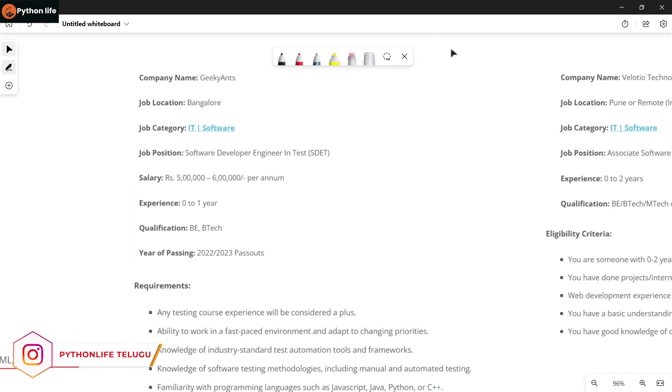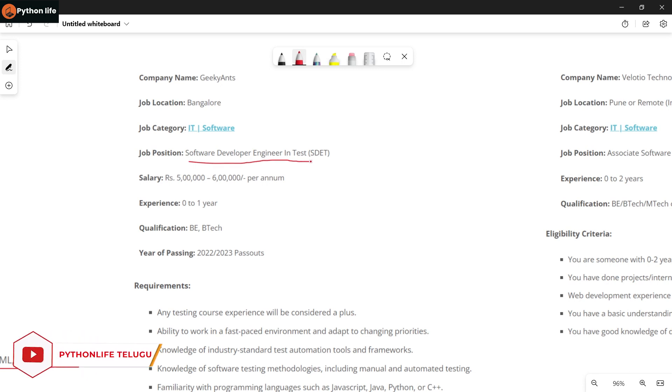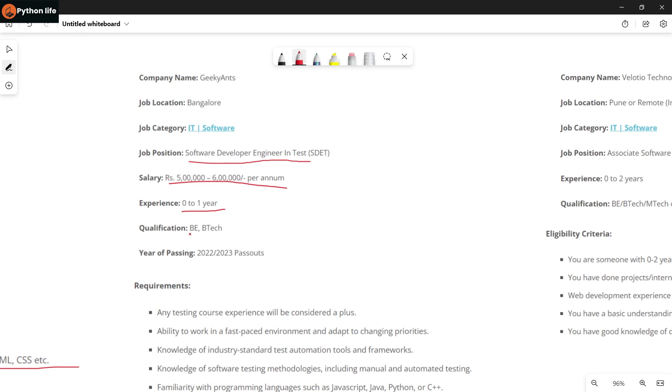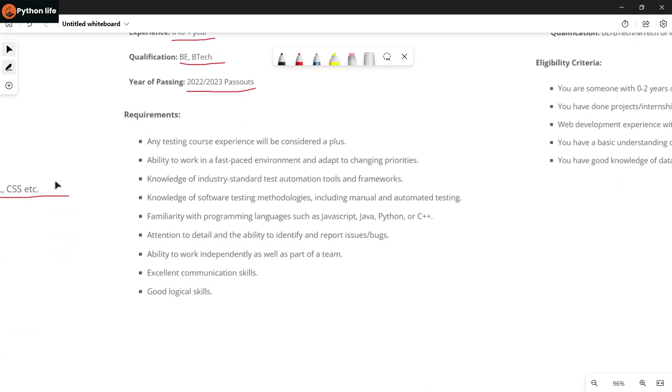Next company is Geeky Ants. They are hiring for Software Developer Engineer in Test role. This is a Java role with salary of 5 to 6 lakhs per annum. Experience required is 0 to 2 years, so freshers and those with up to one year experience can apply. Eligibility is BE, B.Tech, and year of passing should be 2020, 2021, 2022, or 2023. Present freshers can also apply.